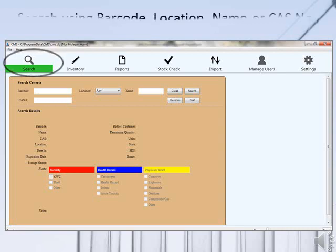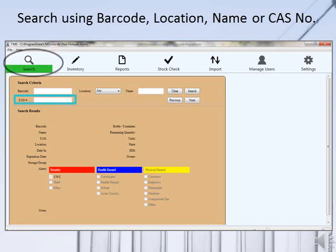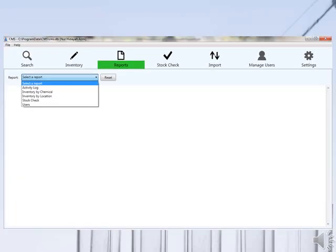The Search tab allows all users to find specific information on a chemical based on its barcode, chemical name, CAS number, or location. This method of search is more effective and can save time.